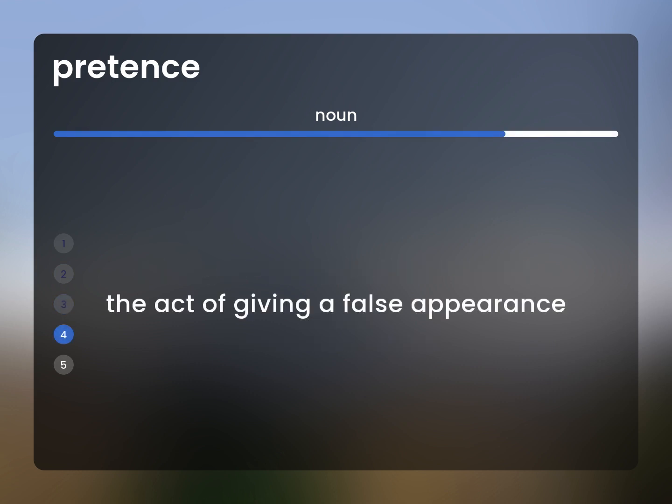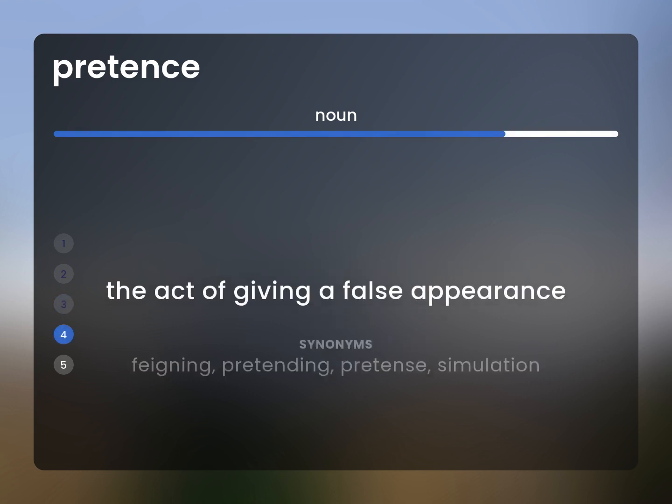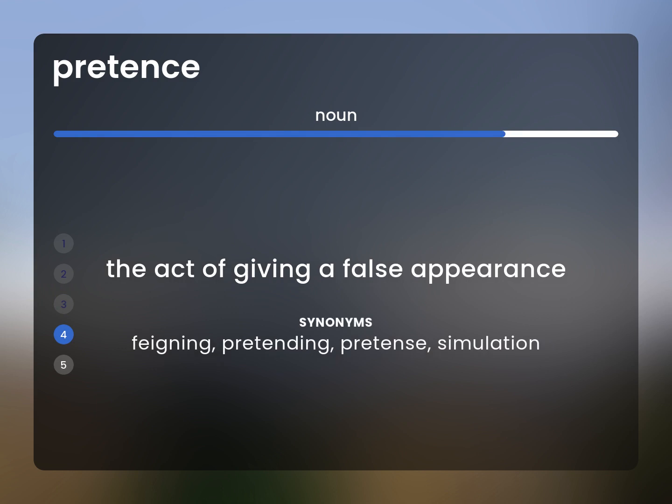The act of giving a false appearance. Feigning, pretending, pretense, simulation.